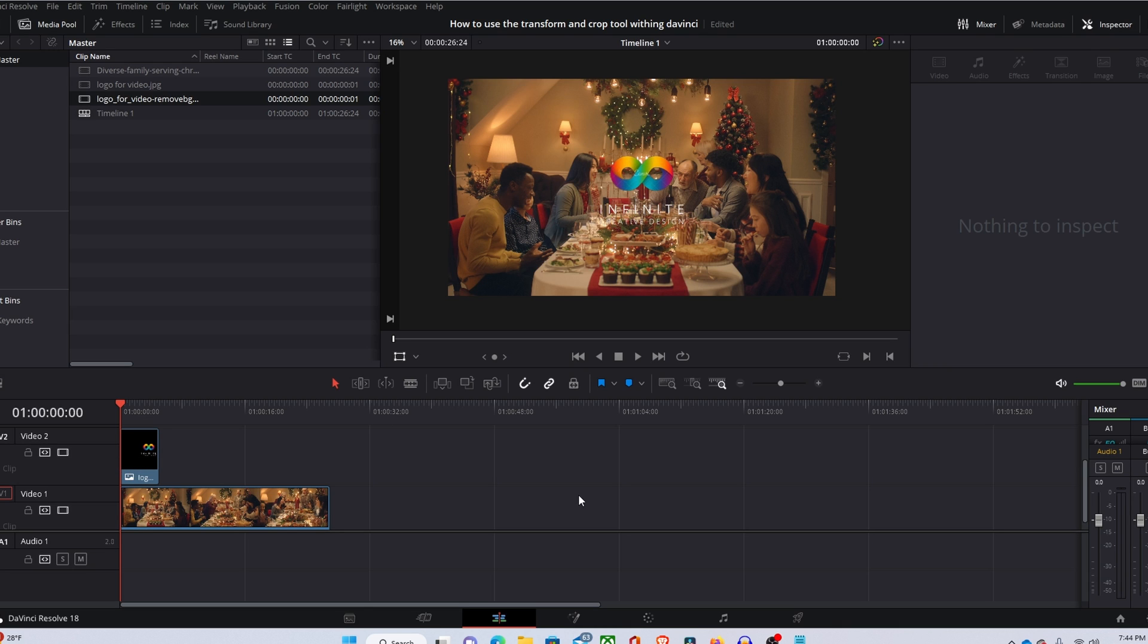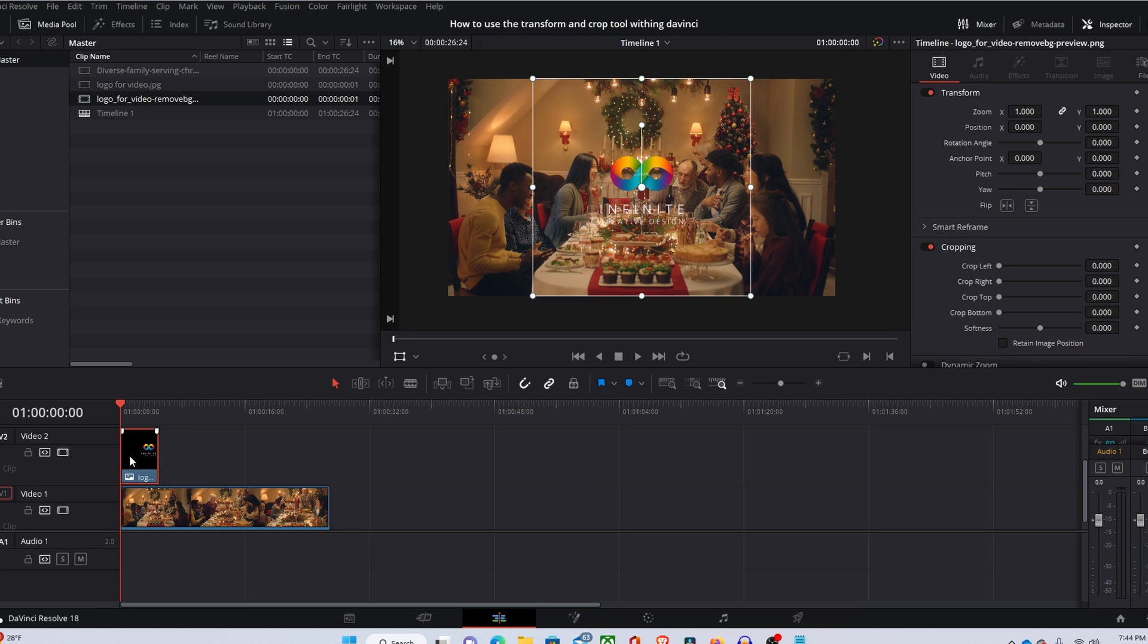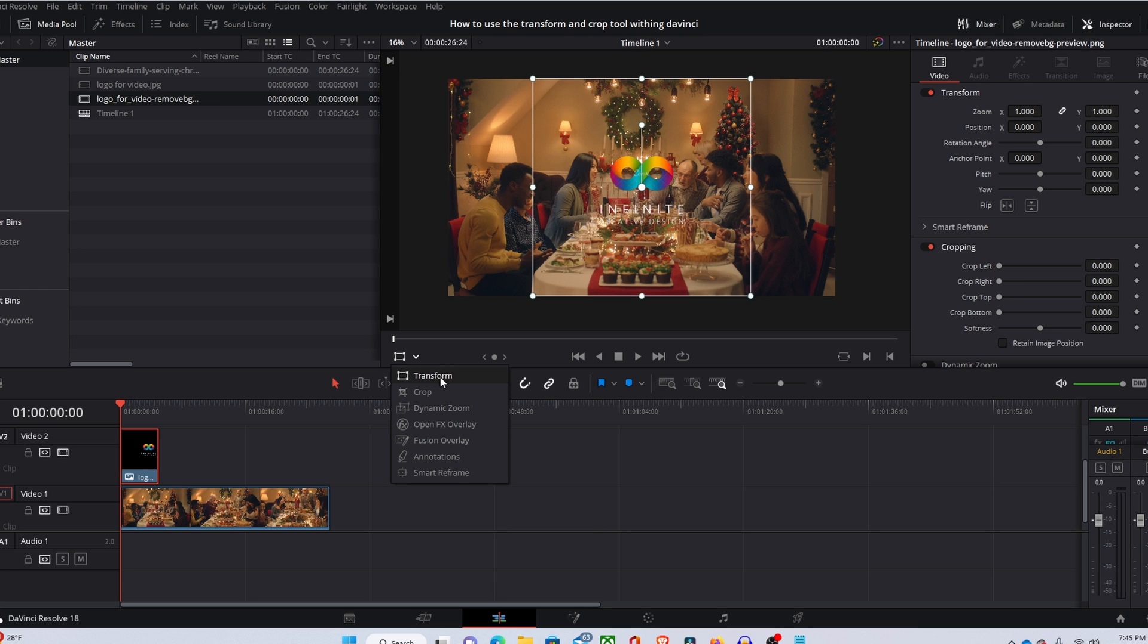Once that is in there, you're going to want to go ahead and select the clip that you're going to be changing. So I'm changing the size of the logo and next thing you're going to want to do is come over here to the transform tool.